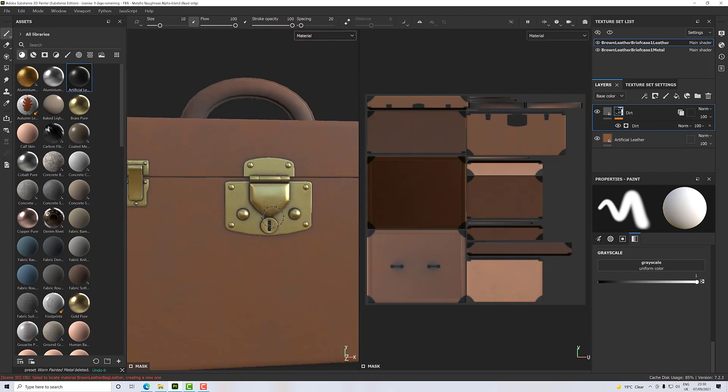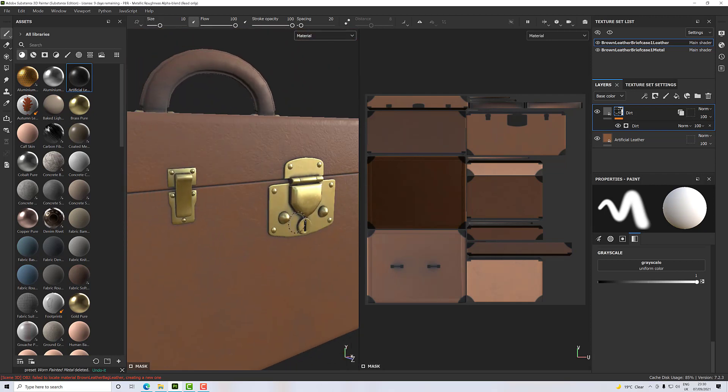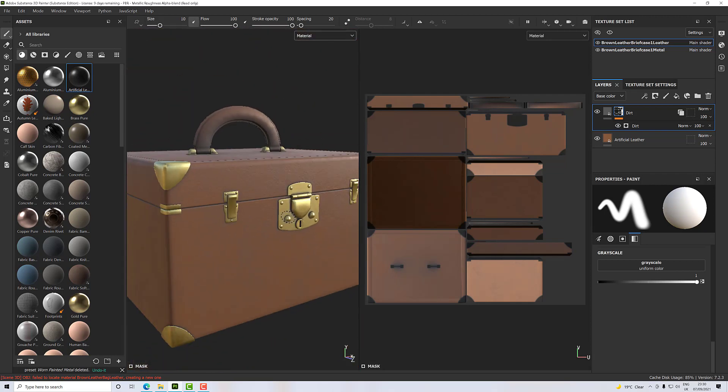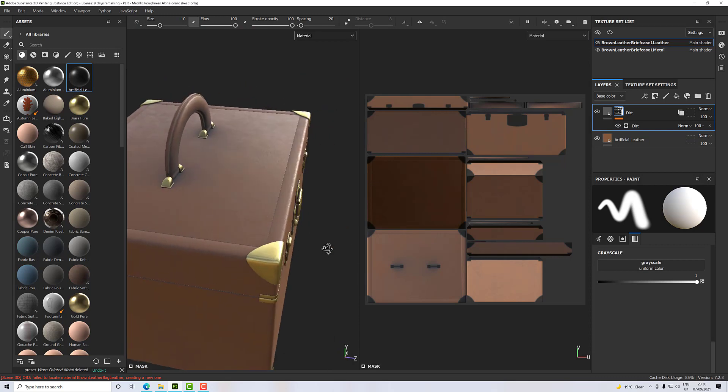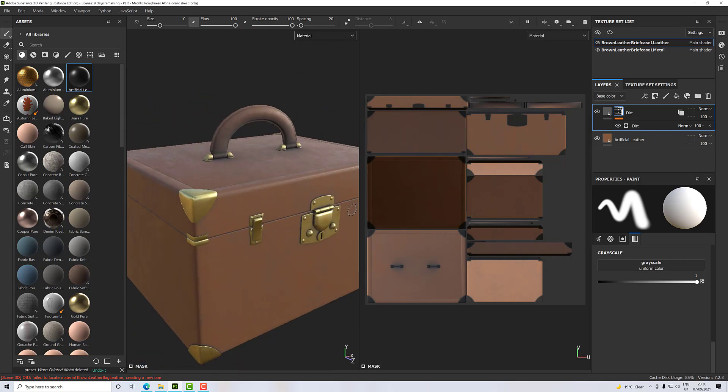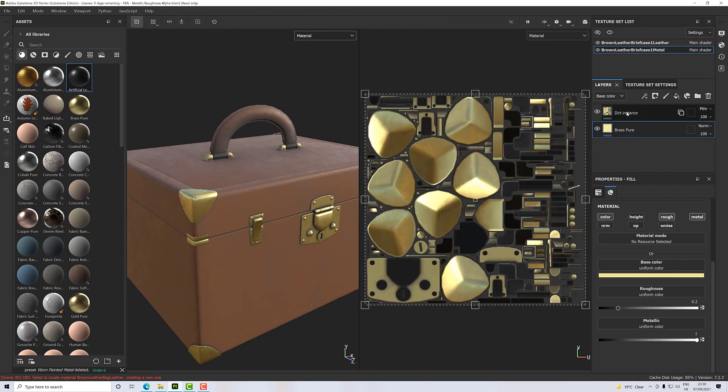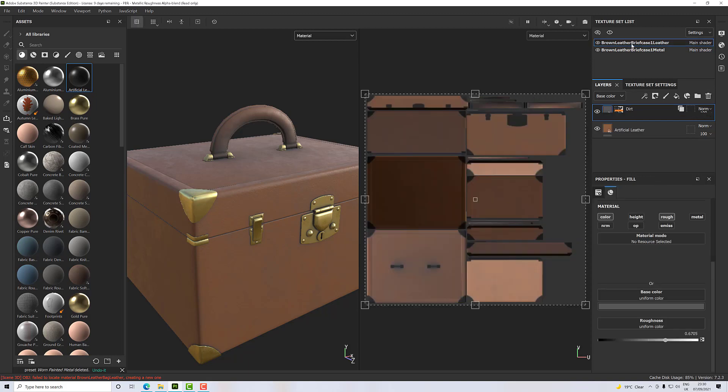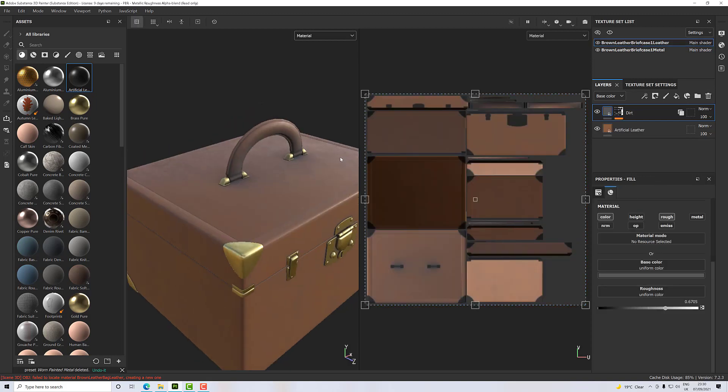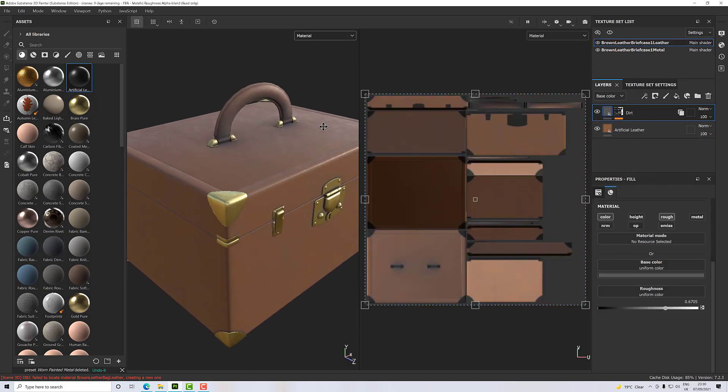You'll see that has now applied our dirt layer to our metal fixings layer material. If you select the metal, you'll notice that there are no properties on that layer because it's an instance—it's a copy and it's a live copy.